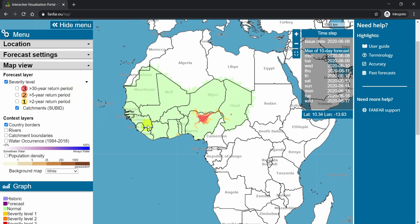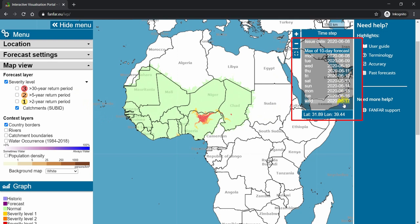Every day, we make a forecast of 10 days ahead. Today is the first day of the forecast and then follows 9 additional days. When you first look at the map, you are looking at the maximum flood severity forecasted across all 10 days. This gives you a quick overview if there is any flood situation forecasted in the coming 10 days.